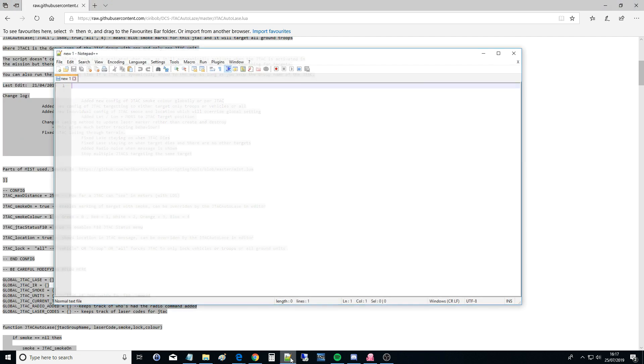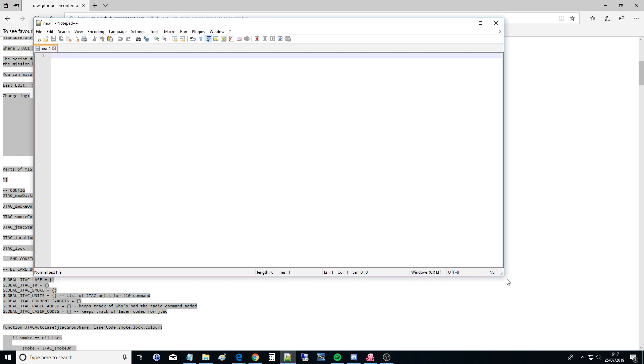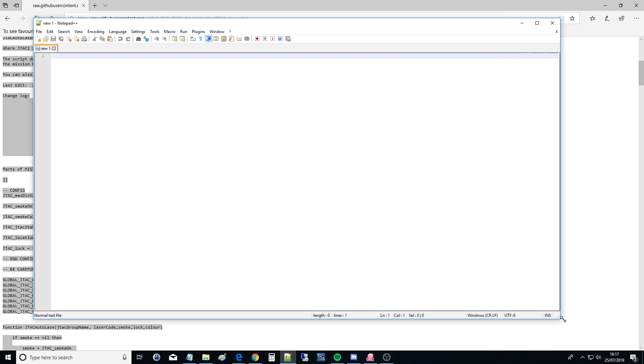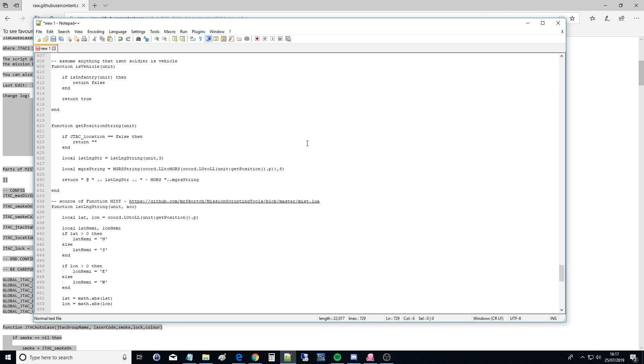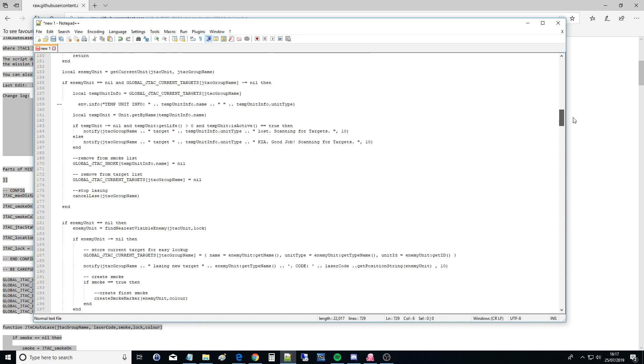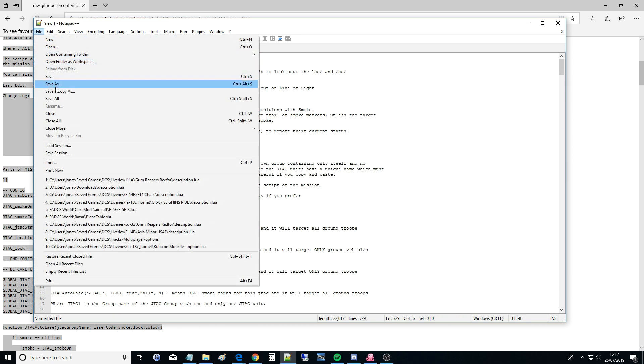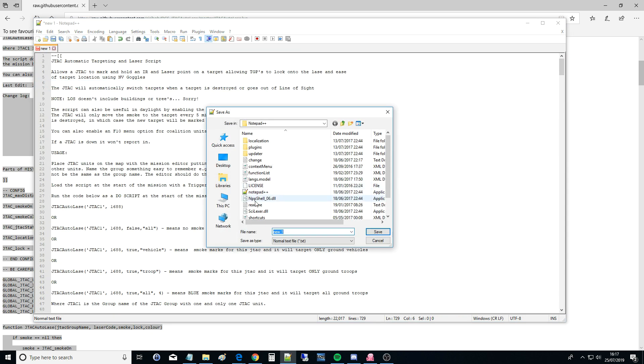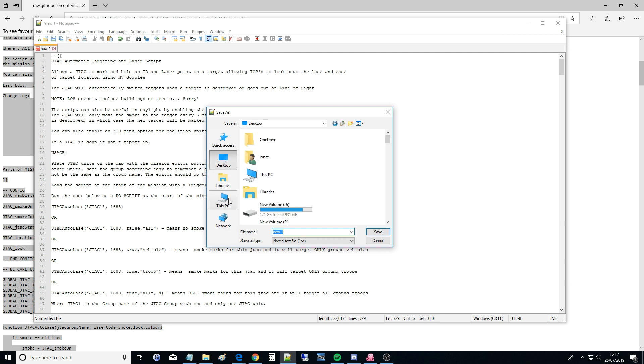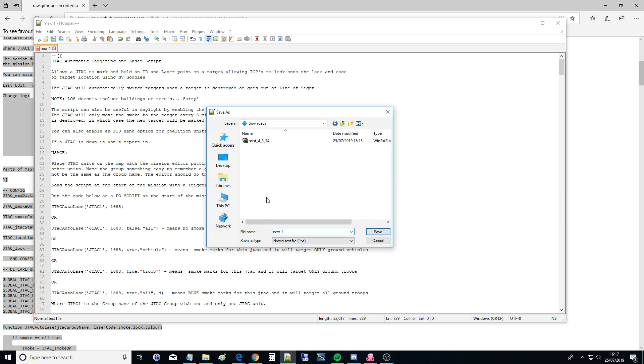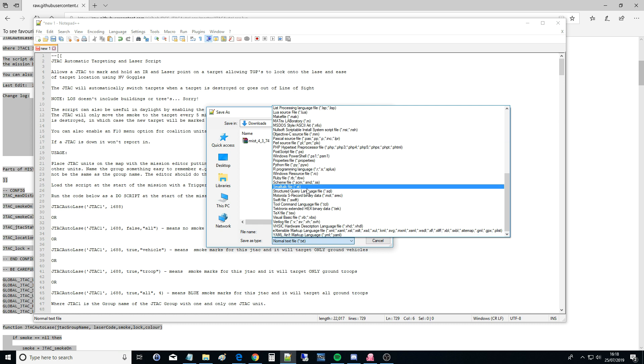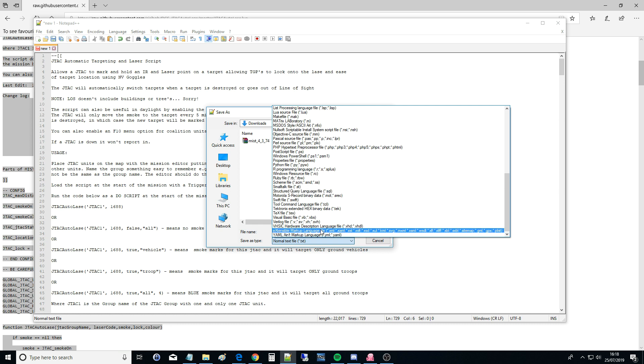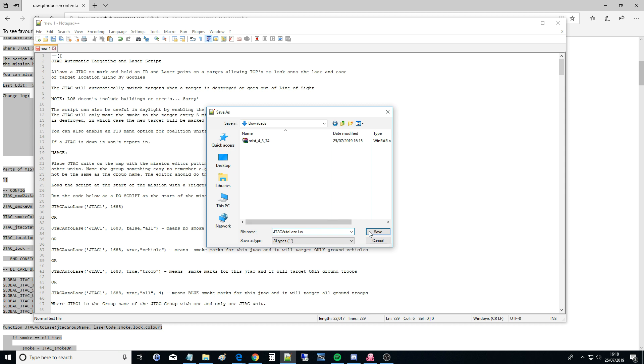And then we're going to open Notepad++, which should be a standard working tool for all of you. Do not try and use Notepad. Notepad++ only. We've got that there. And now we're going to save that. So save as. We're going to go to downloads, this PC downloads. And we're going to call it JTAC Autolaze, all files, and we're going to go .lua. Save.